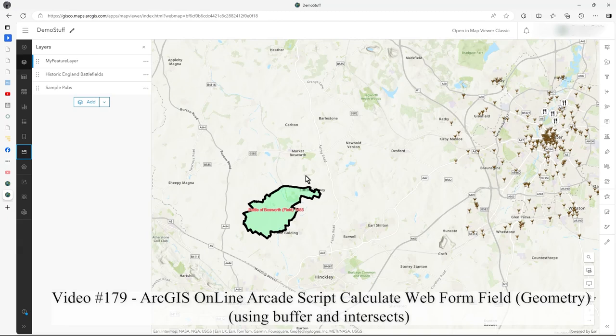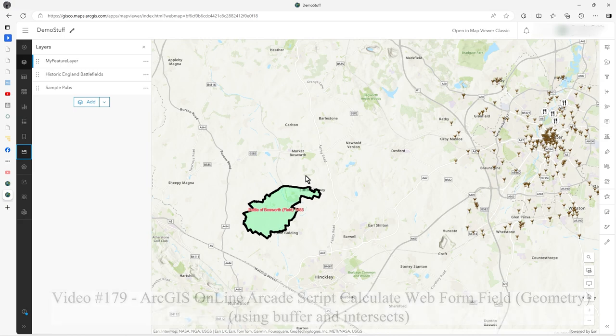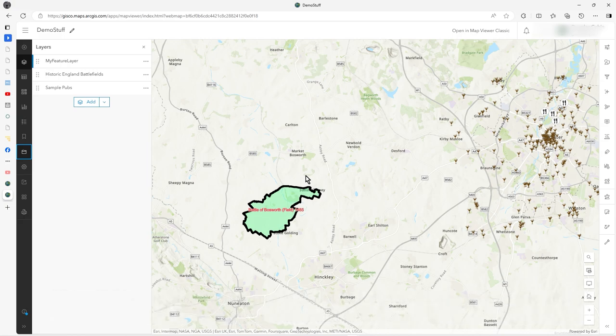This video shows you a bit more of Arcade Script in action, dynamically in a form.